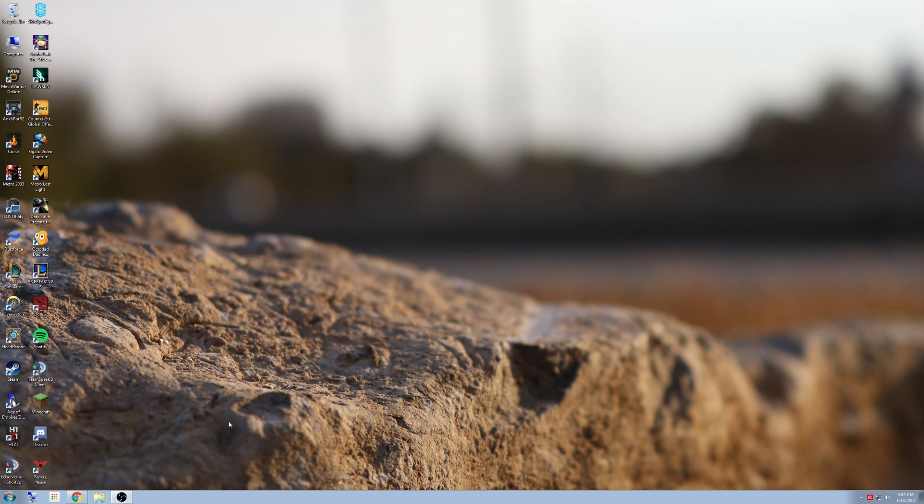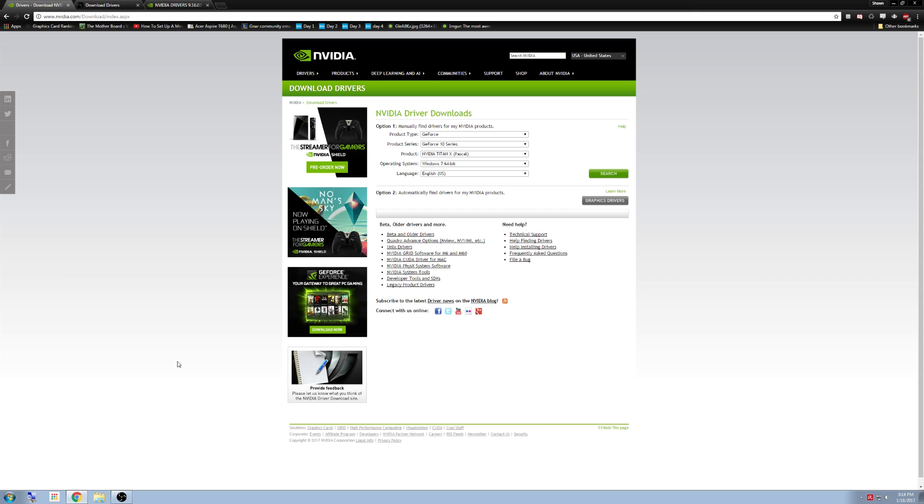So load up Google and go to the website. I'll have these in the description below. For NVIDIA, you will go here. You can manually find the drivers which is what I recommend, or you can use their tool which will search for your graphics card drivers and automatically download the ones for the graphics card it finds on your computer, which is right here.